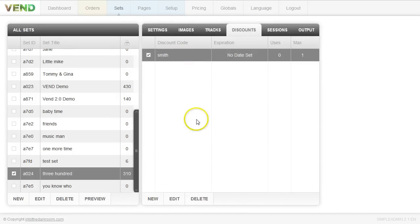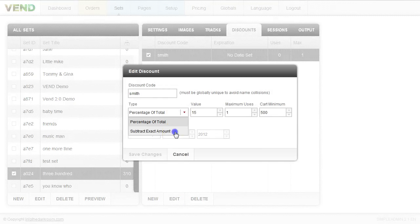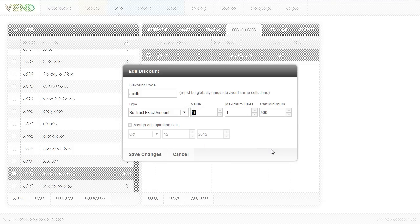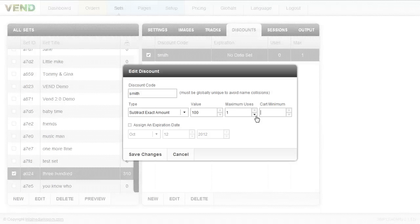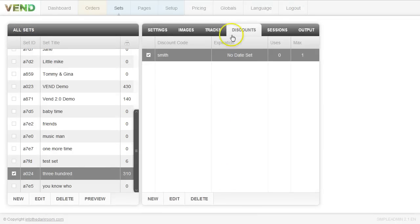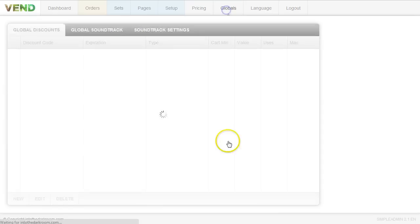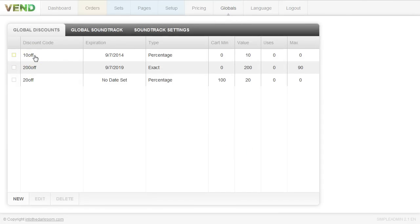You have another discount option: subtracting an exact amount — this acts somewhat as a credit. So I can make it $100 exactly, usable once, with a $1,000 minimum order or no minimum. If they order $100 worth of product with no minimum, they essentially get it for free. Click save when done. You can also set up discount codes globally — 10% off, 20% off, 30% off — and apply them to everybody at any time rather than per set.